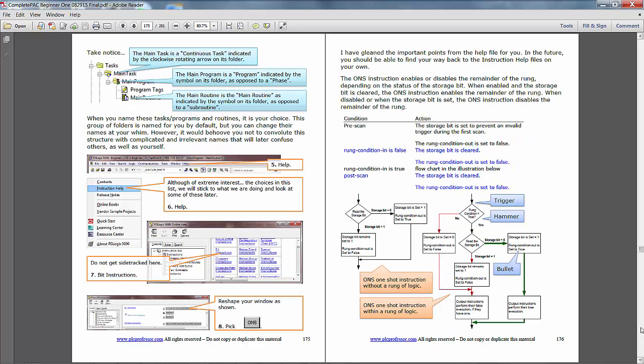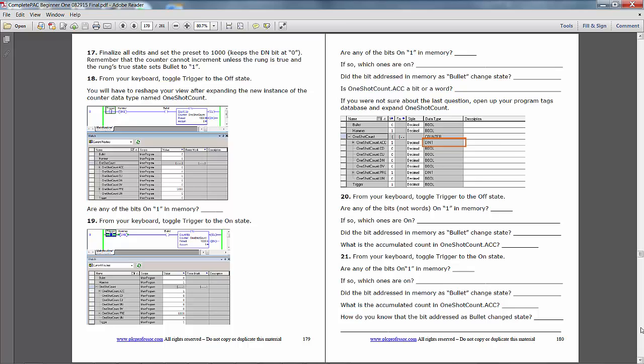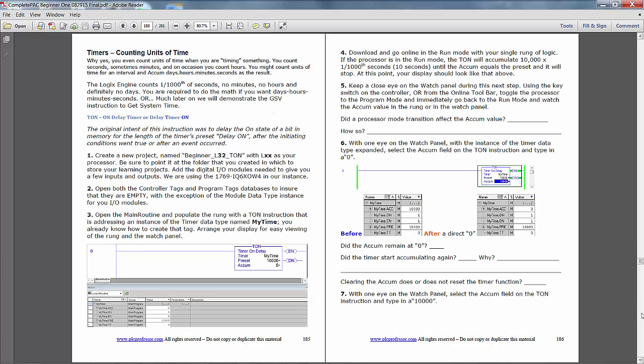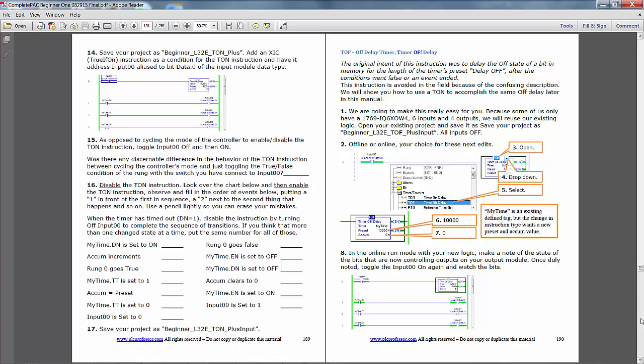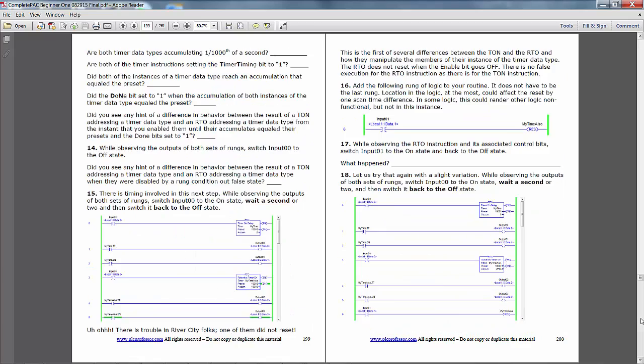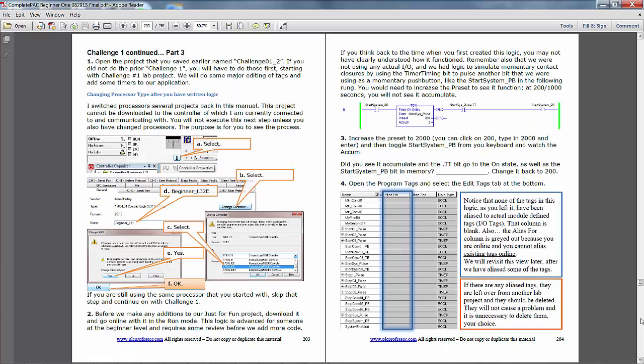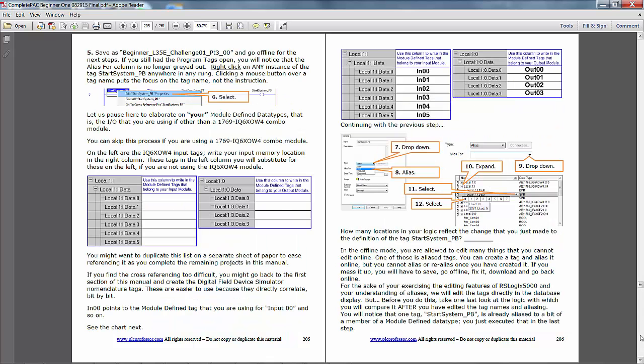The one-shot instruction, covered in very exhaustive detail. Timers, timer instructions, and then we're back to our challenge again, and we're integrating what we just learned with timers into our conveyor challenge.